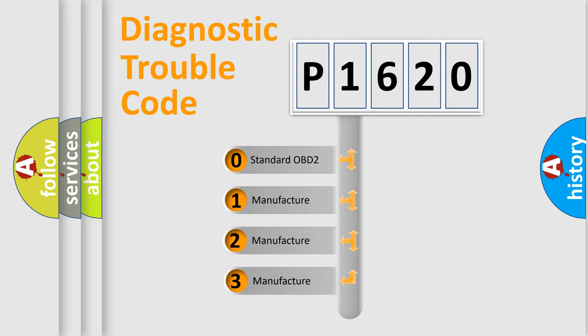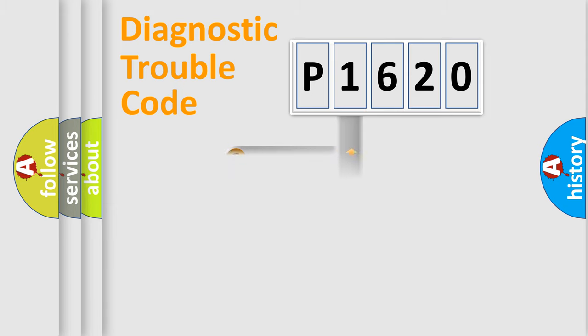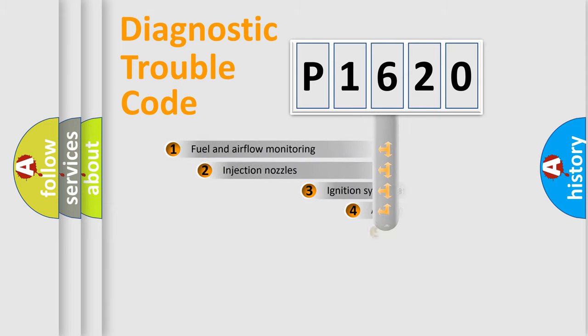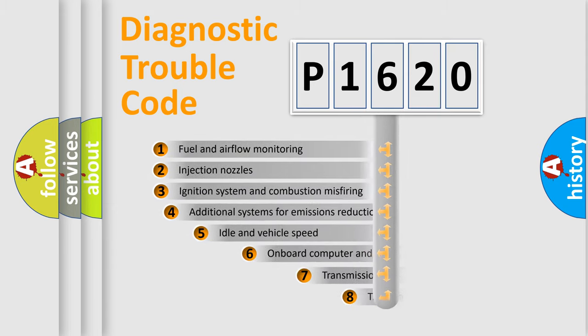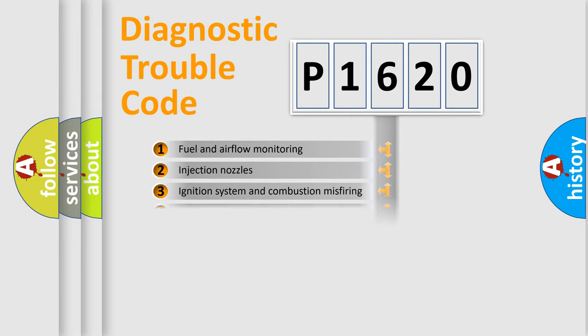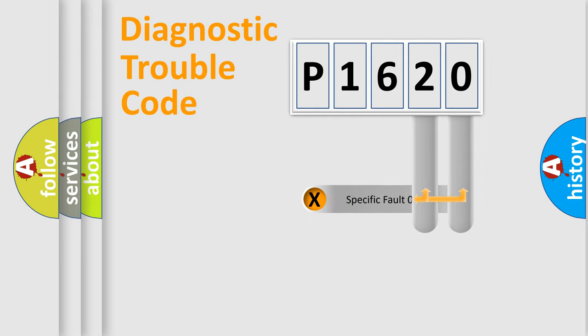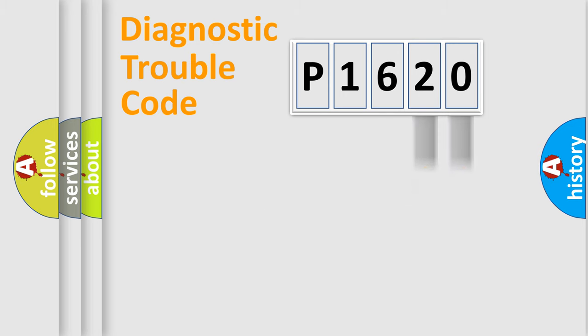If the second character is expressed as zero, it is a standardized error. In the case of numbers 1, 2, 3, it is a more prestigious expression of the car-specific error. The third character specifies a subset of errors. The distribution shown is valid only for the standardized DTC code. Only the last two characters define the specific fault of the group.